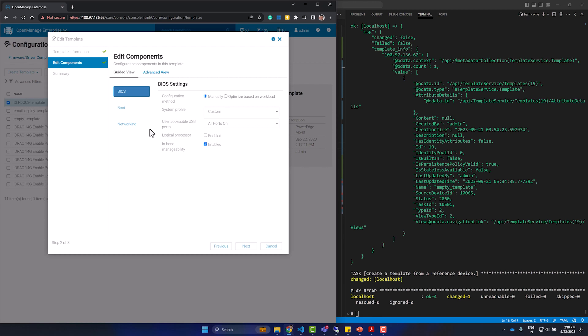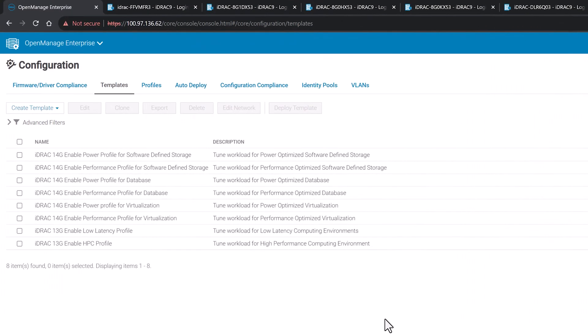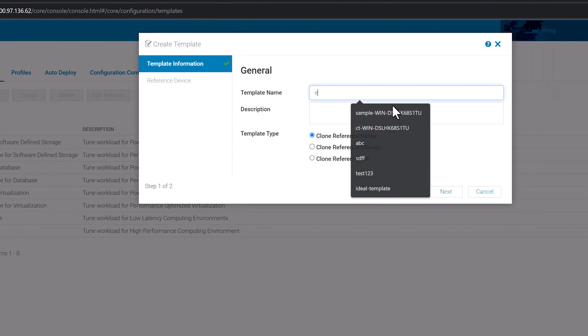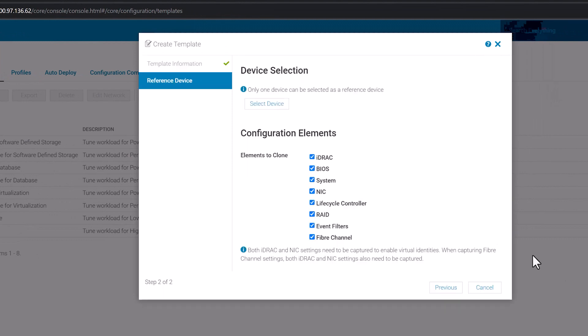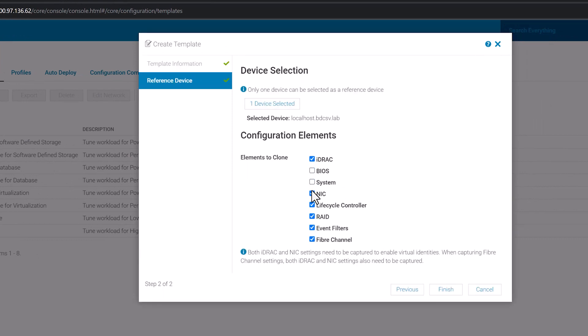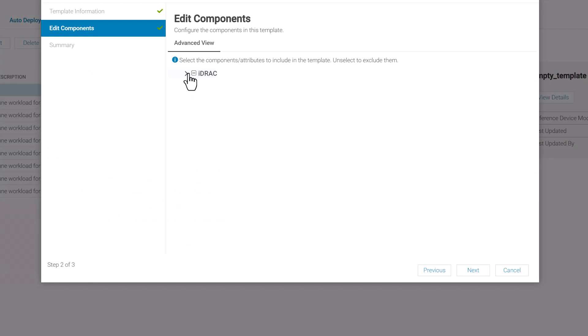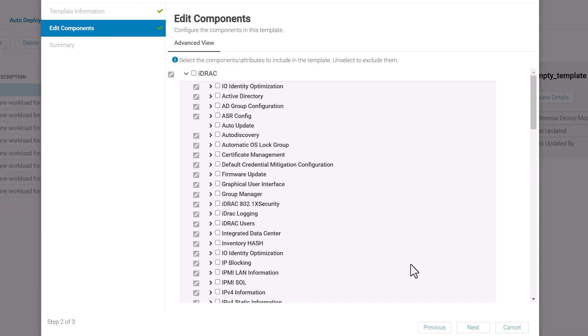Now let us create a template by cloning an existing template and then modify some of its attributes. To use an empty template as my starting point, I created a template in two steps. First, using just the iDRAC attributes from a device and then modifying it further to remove all attributes.